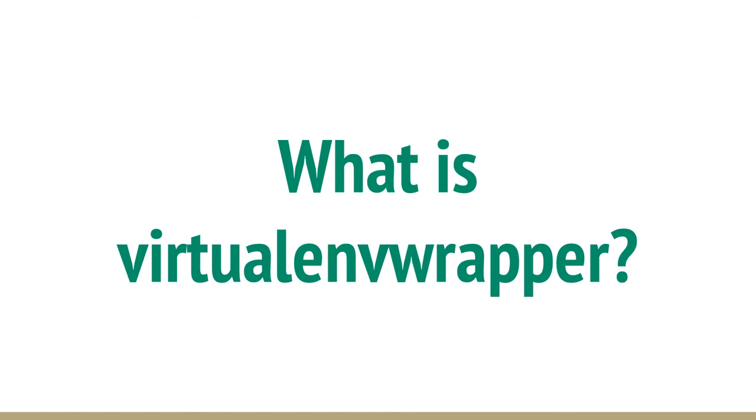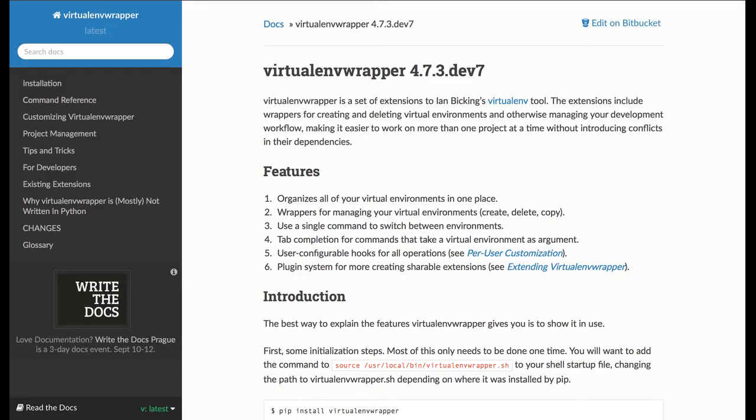You'll often hear people talk about VirtualEnv and VirtualEnv Wrapper in the same breath, so you should probably know what VirtualEnv Wrapper is, too. Basically, it's a set of tools that make setting up and managing VirtualEnvs much easier. You want to have both because not only does it make your life easier, but most projects assume you have both when they put together their install instructions.